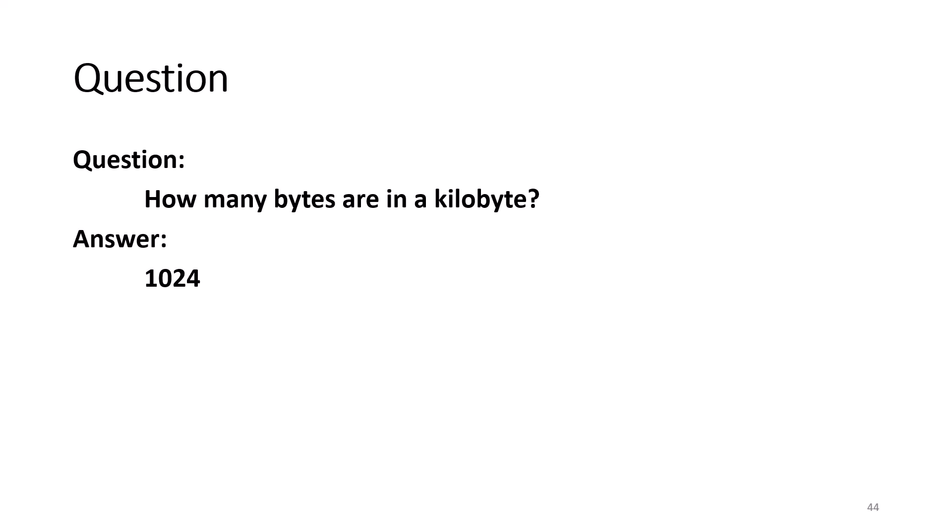Question. How many bytes are in a kilobyte? Answer. 1024. In reality, it is 1,024 because it is based on the binary of 2 to the 10th power.